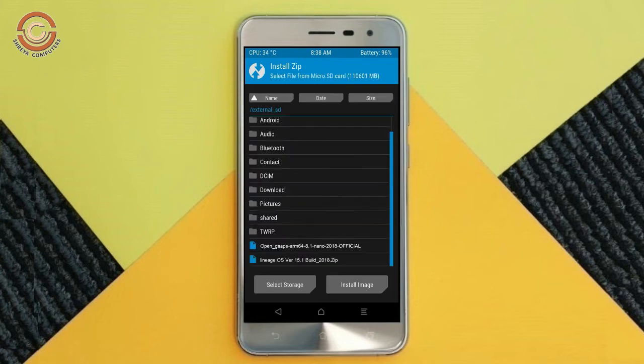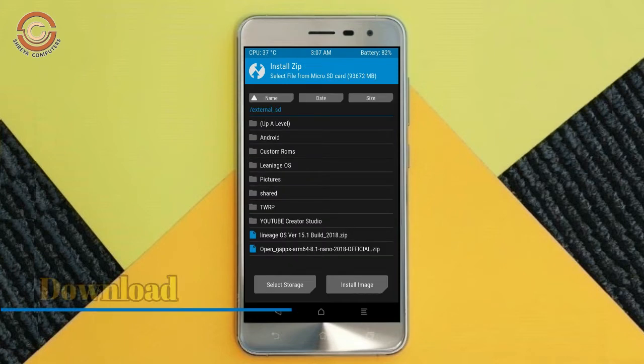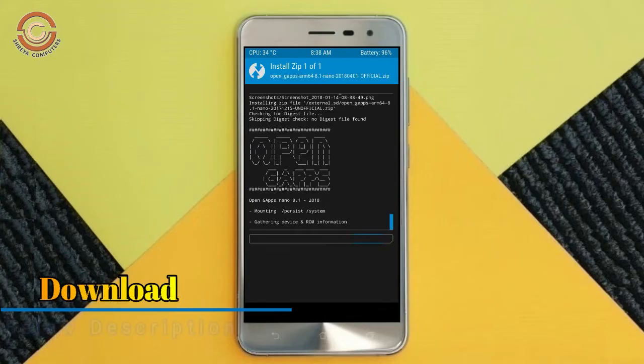Click on the back option. Select the GApps. After selecting it, swipe right to install.